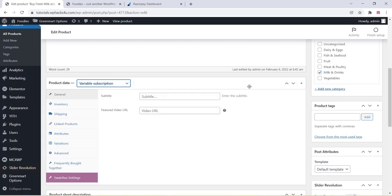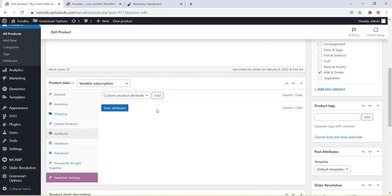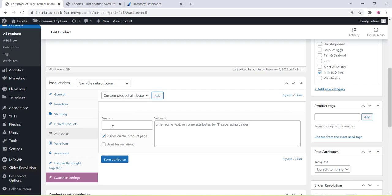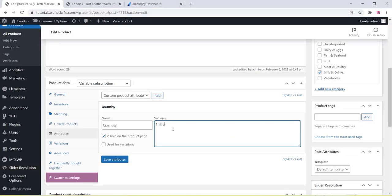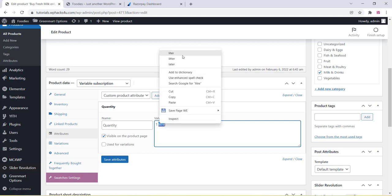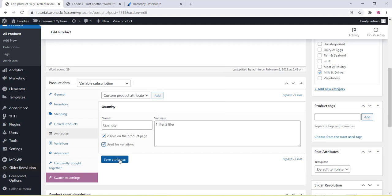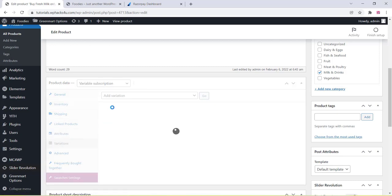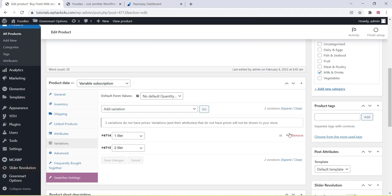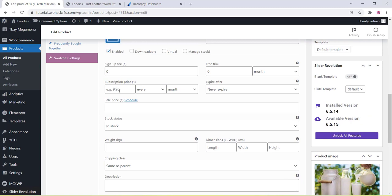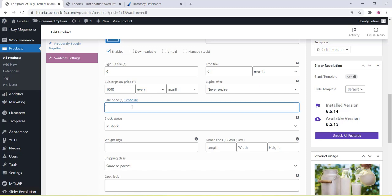Now create a variable subscription product. Go to the product settings, choose Variable Subscription, click on Attributes, then Add Custom Product Attribute. Add a name such as Quantity and add values like 1 liter, 2 liter, 3 liter. Enable Used for Variations and click Save Attributes. Then go to the Variations section, click Create Variations from All Attributes, and add prices and subscription details for each variation.